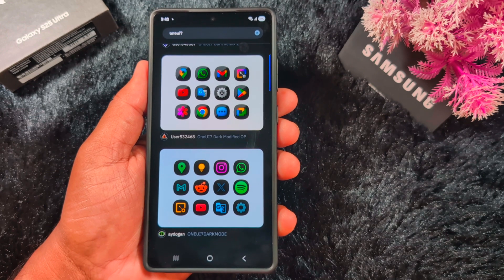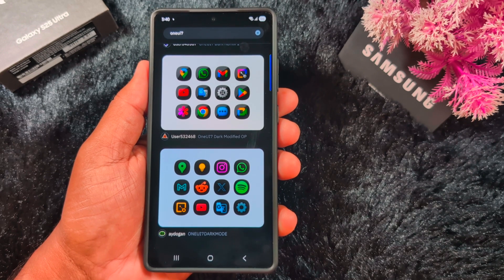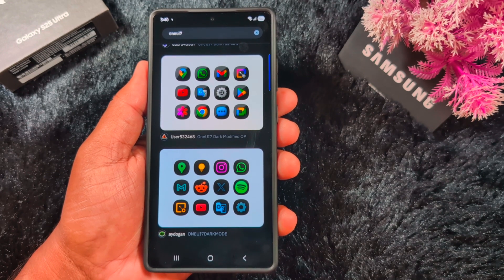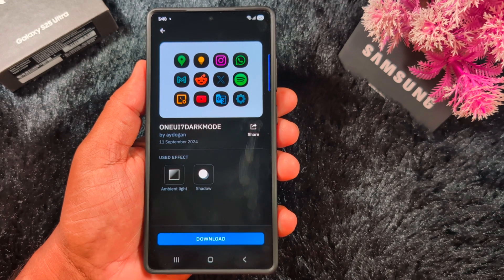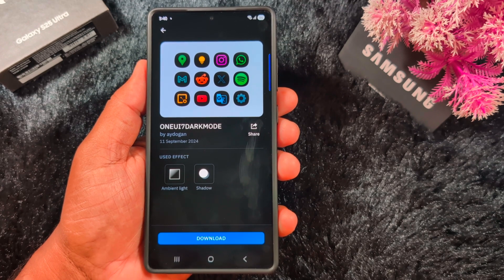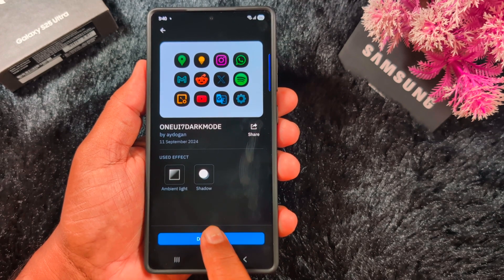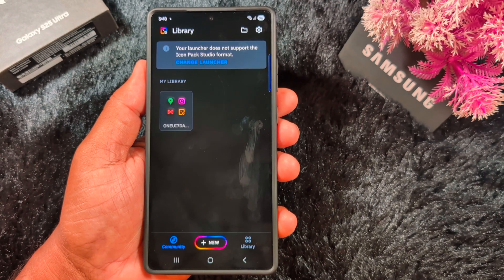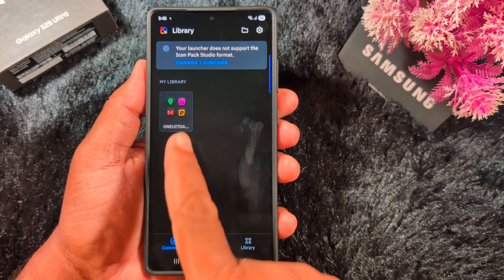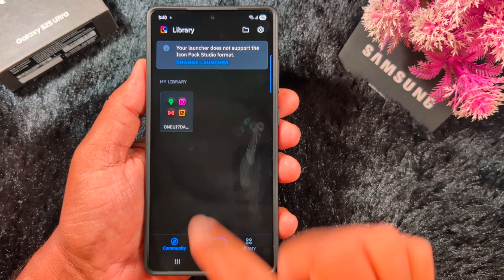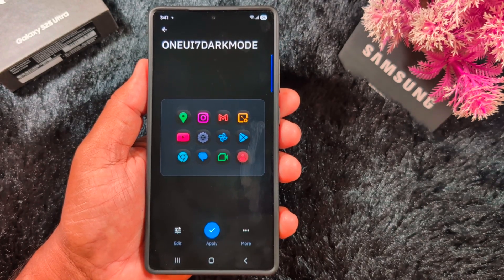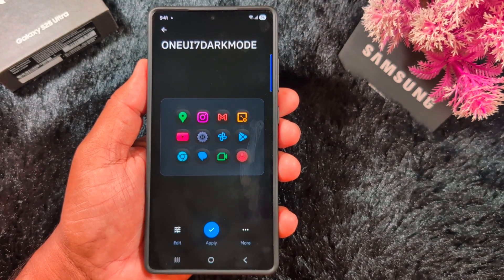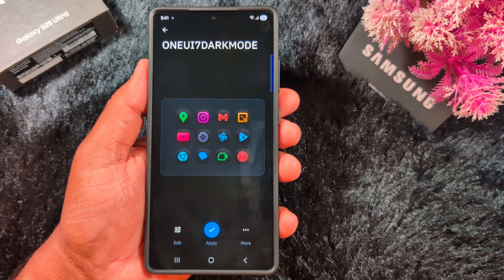At the end, you can find the AYDOG OneUI7 Dark Mode app icon for your OneUI7 device. Tap on it, then tap the Download button to download it. Once downloaded, tap on the theme — you can see the OneUI7 Dark Mode. Tap the Apply button.